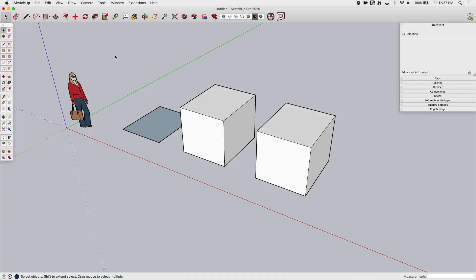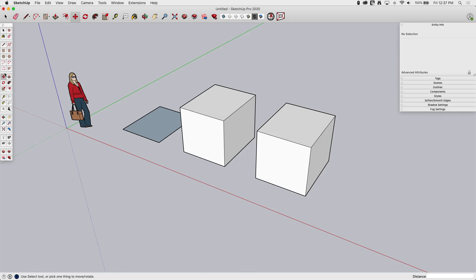Okay, so the Move tool is available on the default toolbar. It's this four-direction arrow right here. If you click on that, you'll go into the Move, and you'll know you're in Move because your cursor turns into that same four-sided arrow. It is also part of the large toolset. It's right here, this one underneath all the drawing tools, the first one right here.